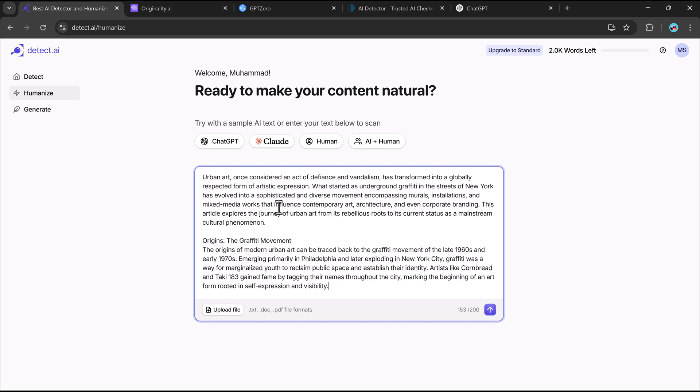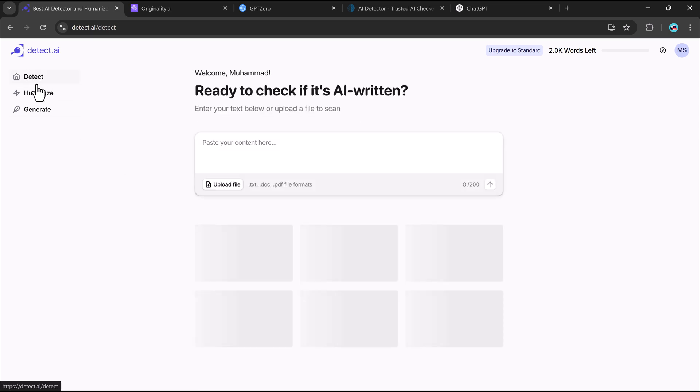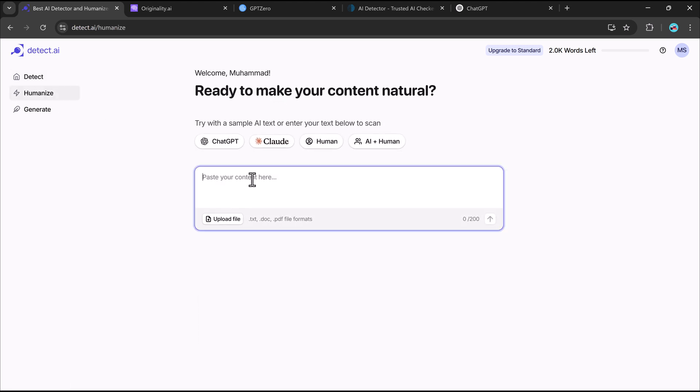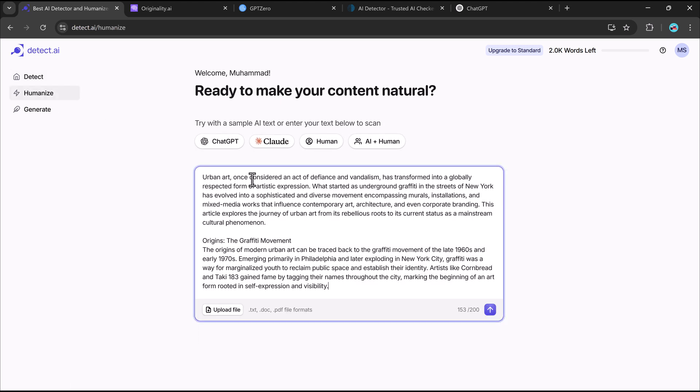Meet Detect.AI. Detect.AI is a powerful tool that helps rewrite AI-generated text to make it sound more authentic and natural. Here's how it works. Paste your AI-generated text into Detect.AI. Click Analyze to check if it's flagged as AI. If it is, hit the Humanize button and let Detect.AI do the magic.